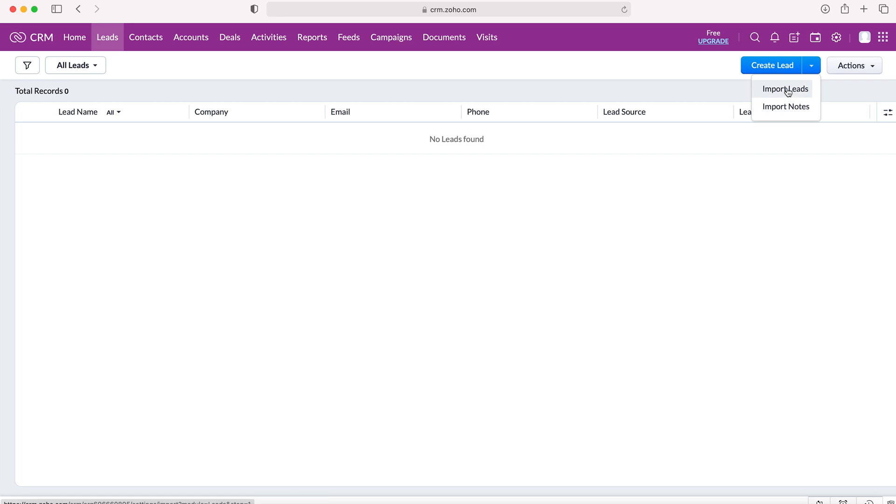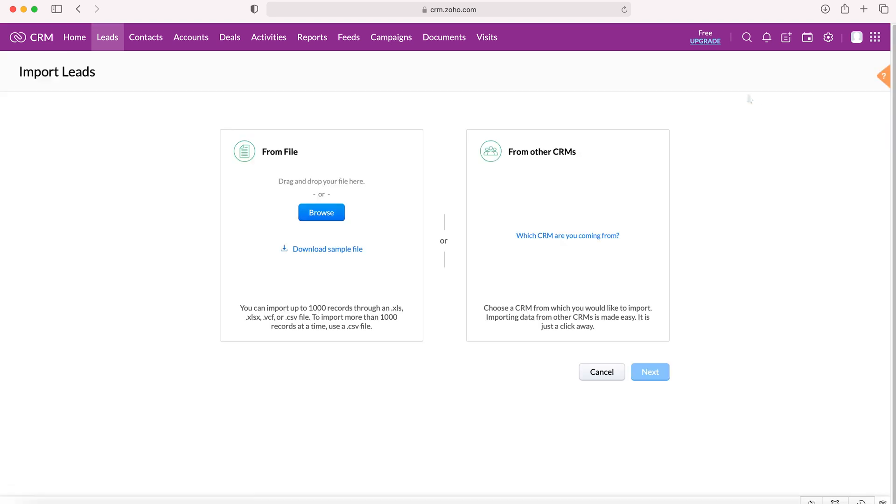If we press import leads, the Zoho CRM system will take us to this page where we'll either have the option to import leads from a file or import leads from another CRM system. In this video we're strictly going to cover how to import leads from a file.